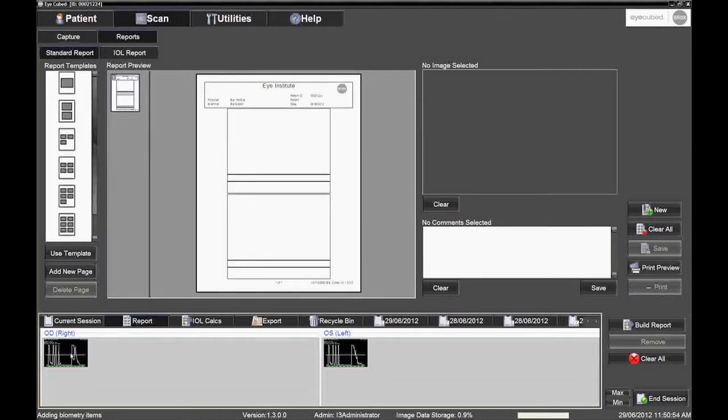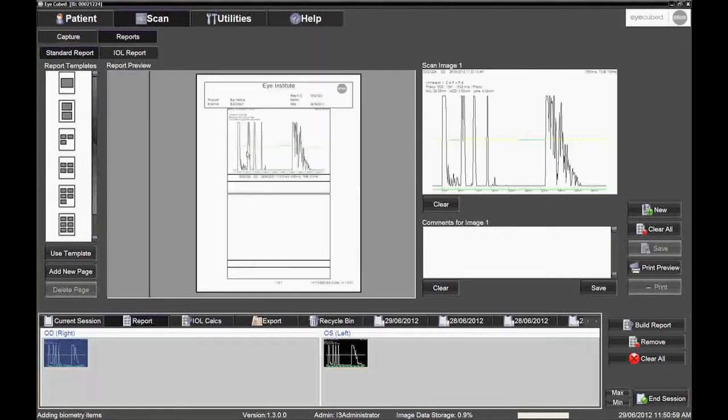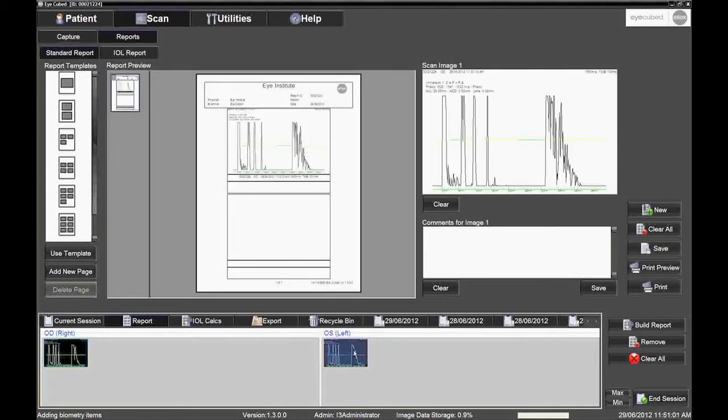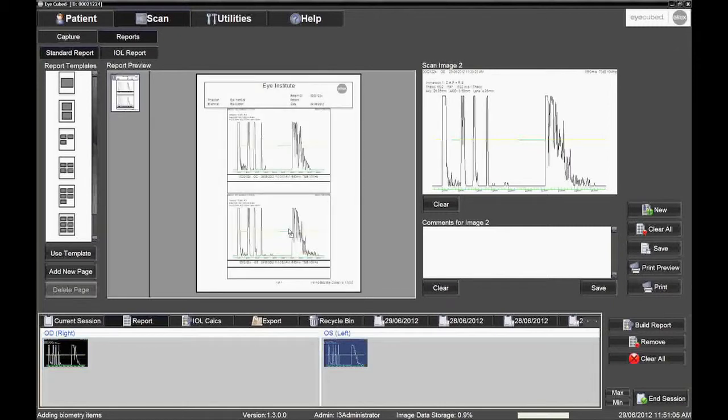For the right eye, drag and drop the image into the box on the top of Report. Repeat for the left eye by dragging the image into the bottom Report box. Save the report by clicking on the middle button on the far right side of the screen. The scan images can now be printed.